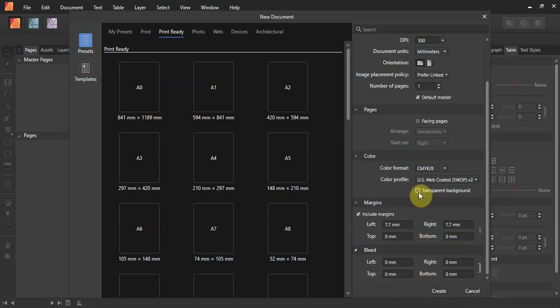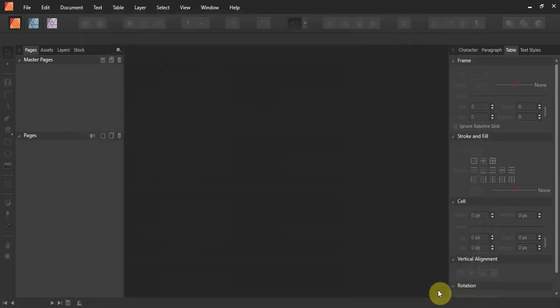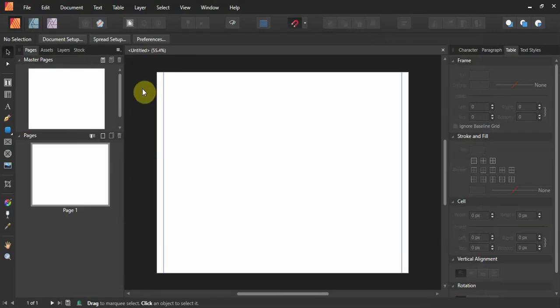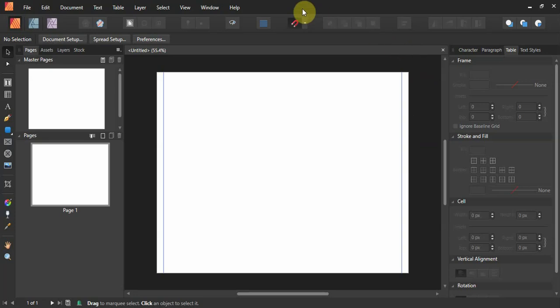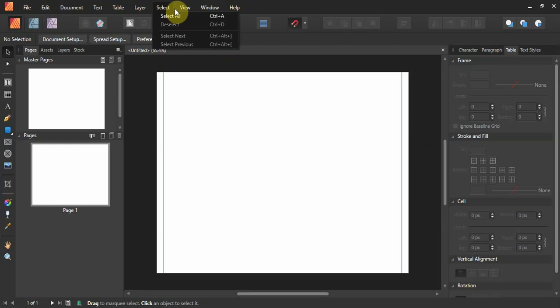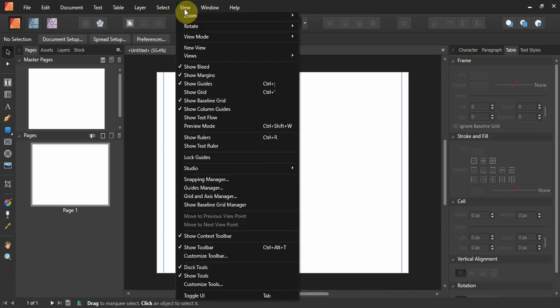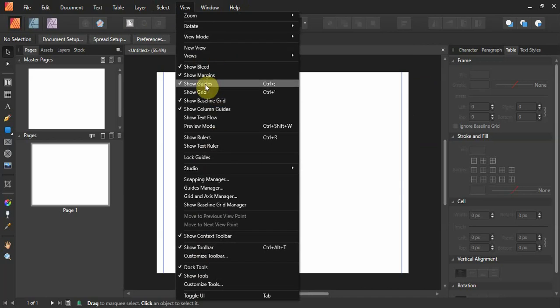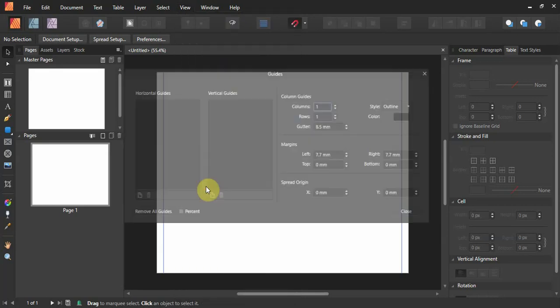I don't click transparent background, so it leaves a white background. The page comes up with two little margin guides. To lay things out, Affinity Publisher has the View menu, which gives you multiple options. We want to show guides — go to the Guides Manager.